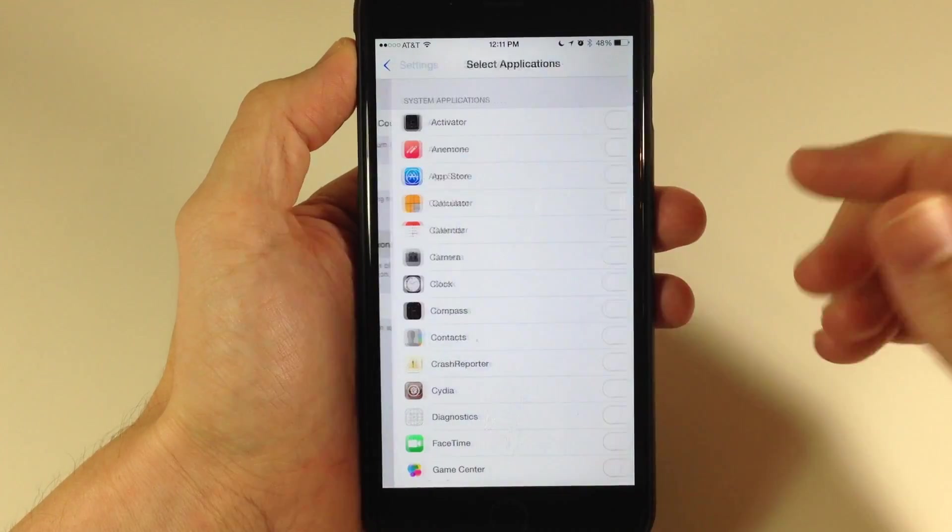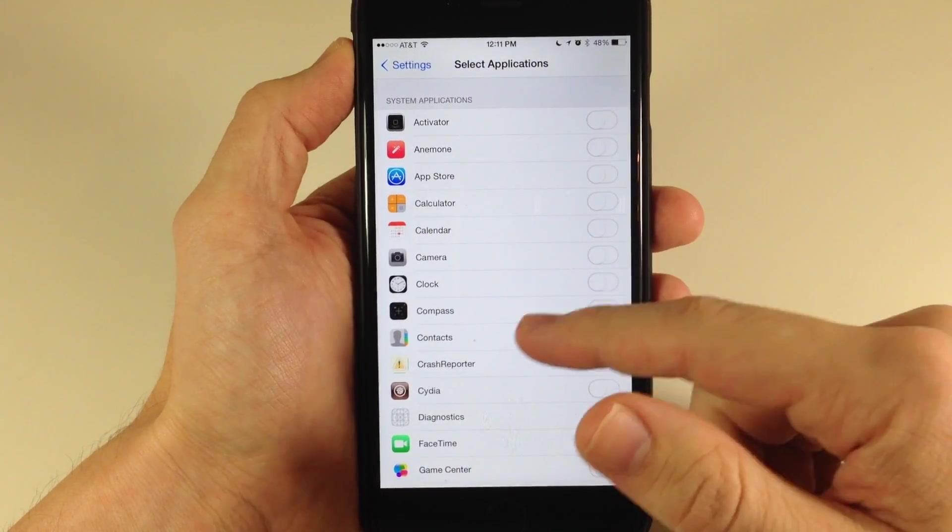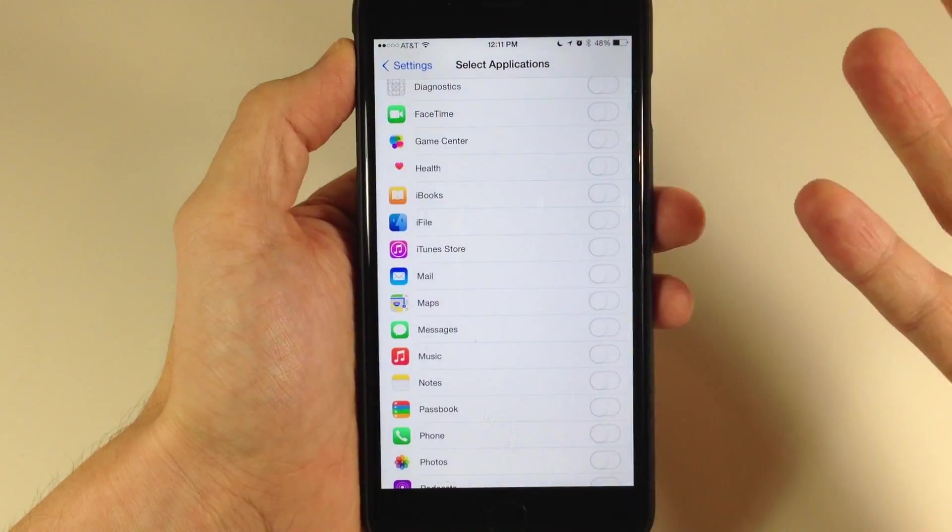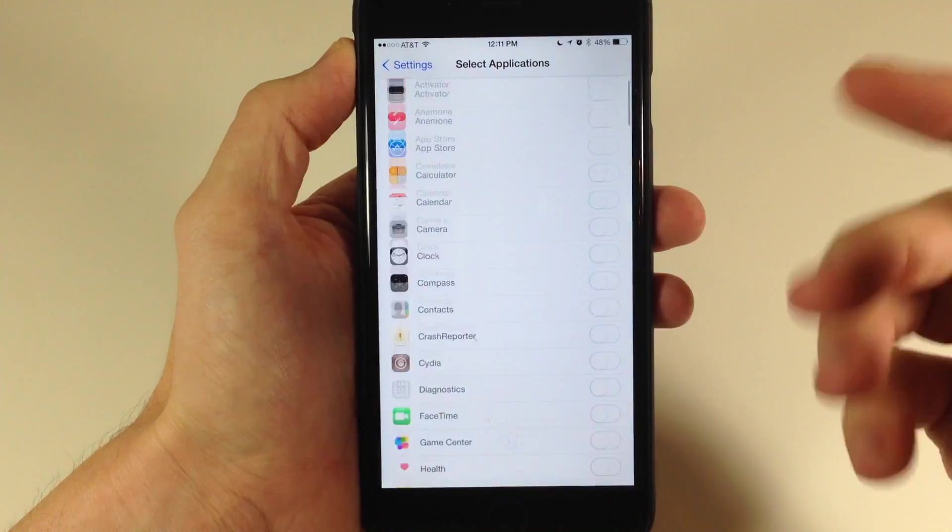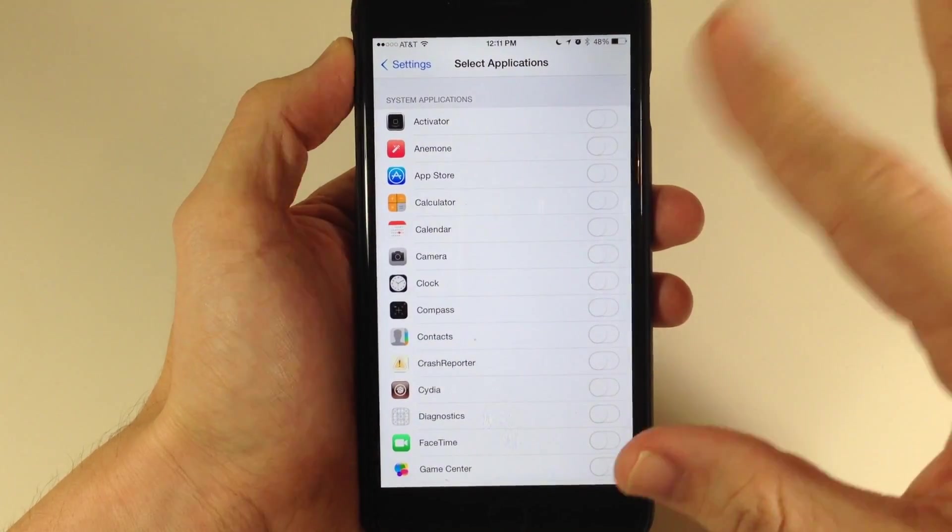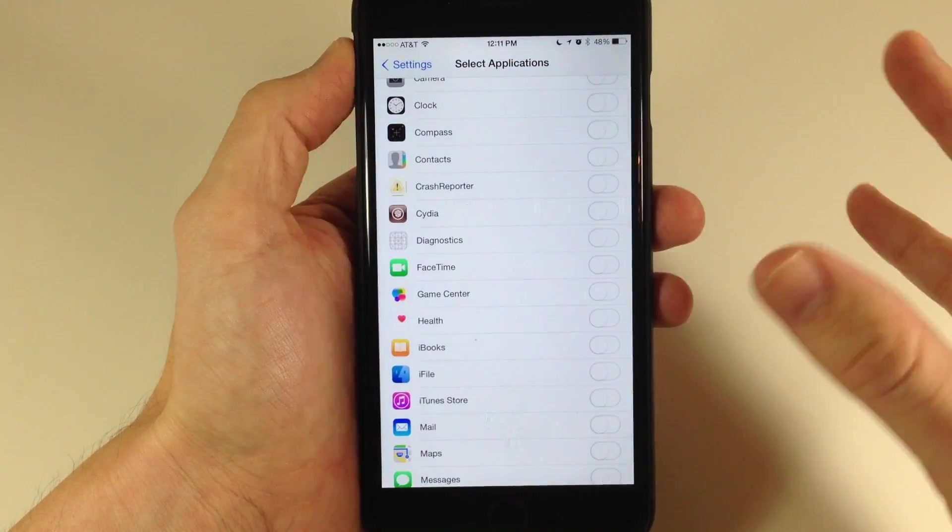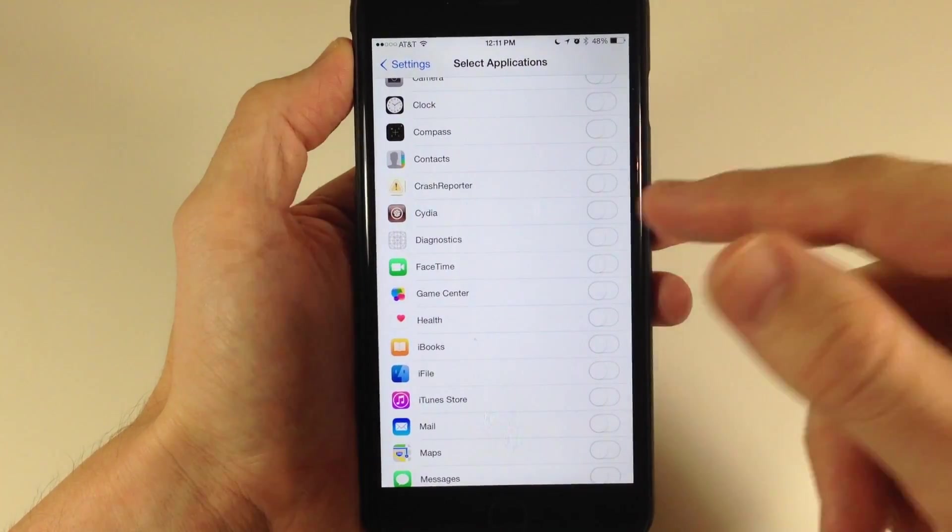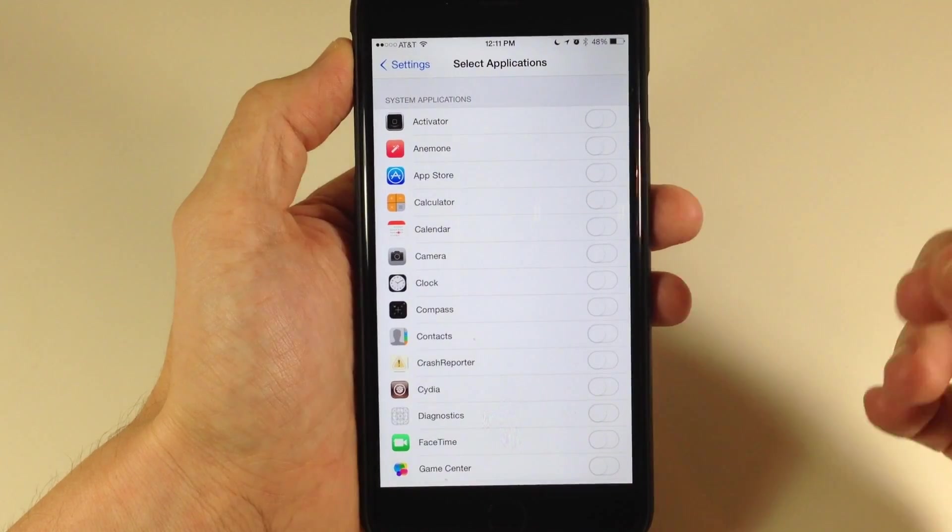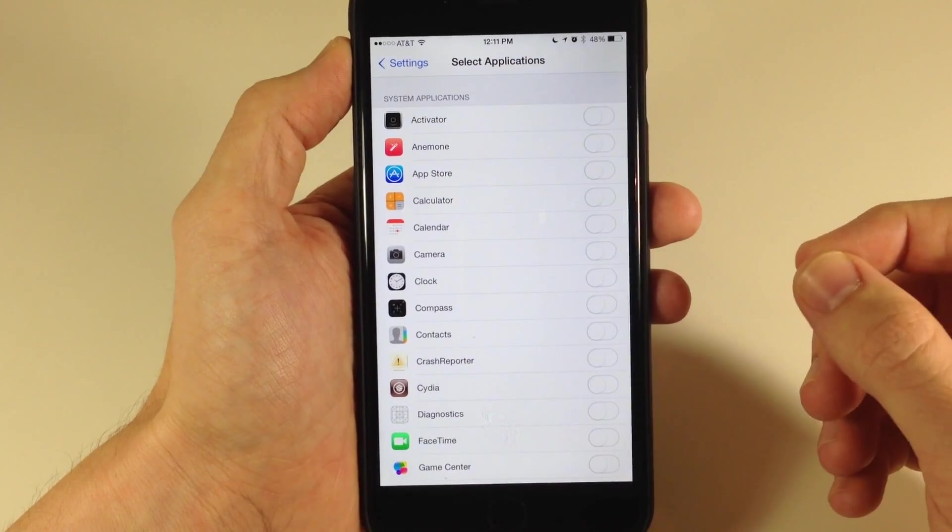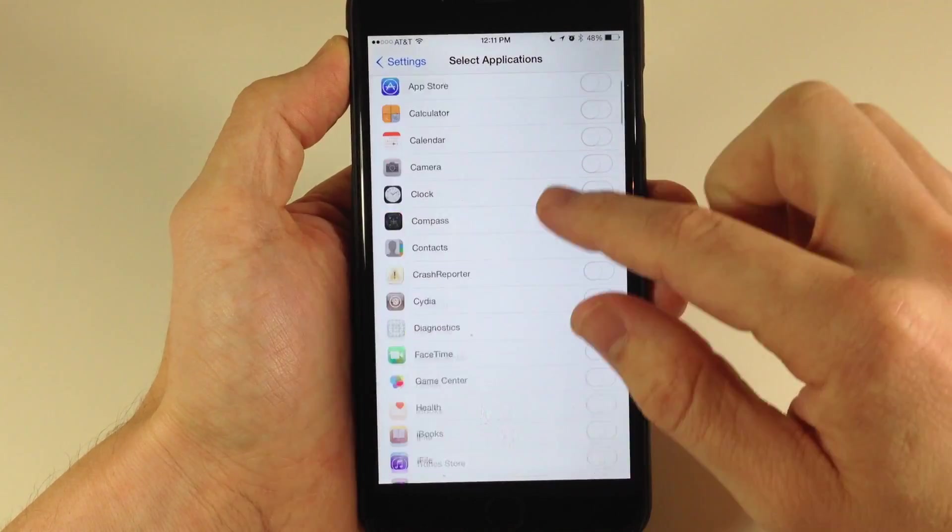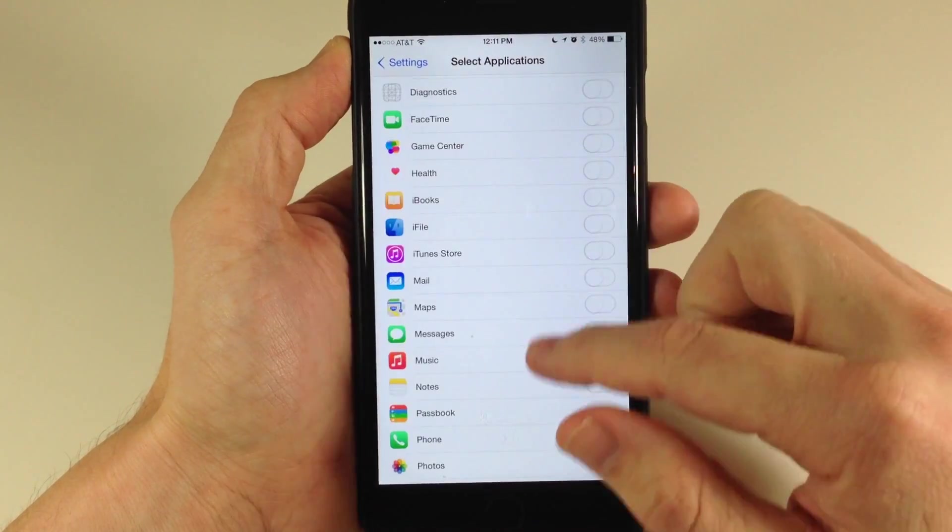We also have blacklist if you don't want to have specific applications up there. Maybe you have the camera or some application that you're in a lot that you don't necessarily want to show up on your app switcher. You can just deactivate that very easily.